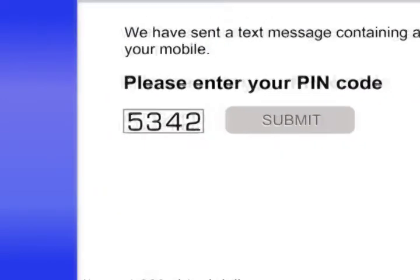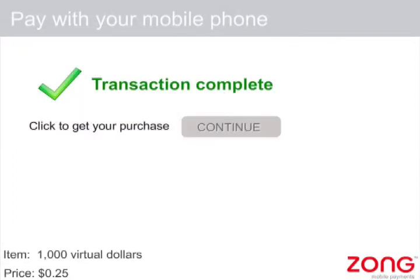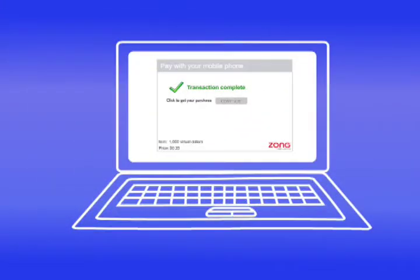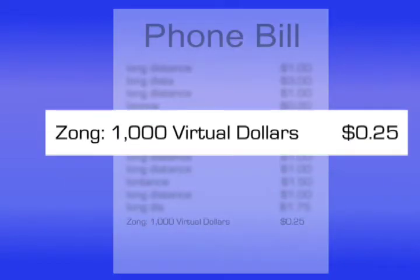Step 3: They enter the PIN code on the web and click Submit. Transaction complete. They will see the charge on their next phone bill.